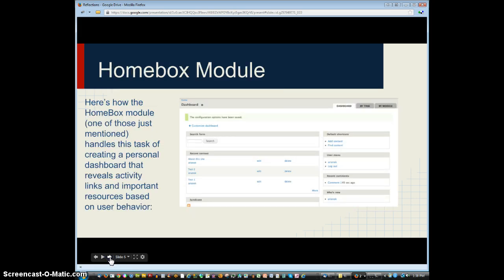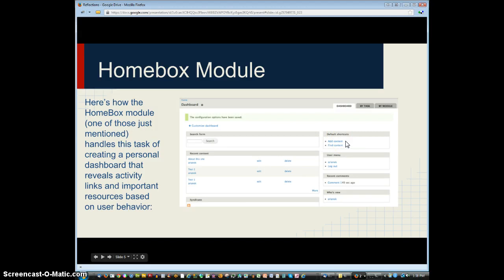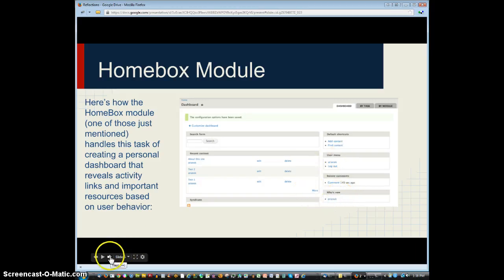The contributed module that people talked about at that conference, which seemed to be the best match for making the dashboards I described, is called Homebox. In this image you can see there's recent content made by the user, default shortcuts, links the user has added, menu links to different users in the network, and recent comments made. This is really simple — I'm going to show you how it gets more complex.